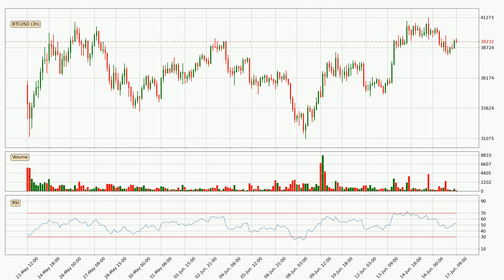Looking at the three-hourly relative strength index, the current three-hourly RSI is at 52, so it doesn't show signs of overbought or oversold conditions at this point.